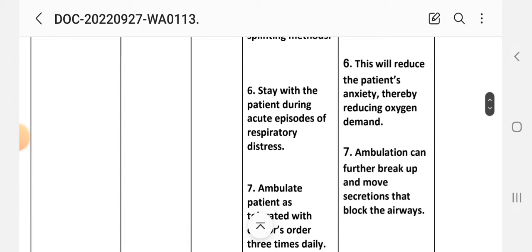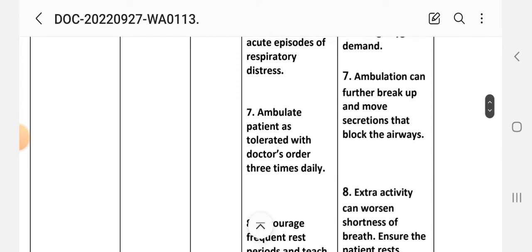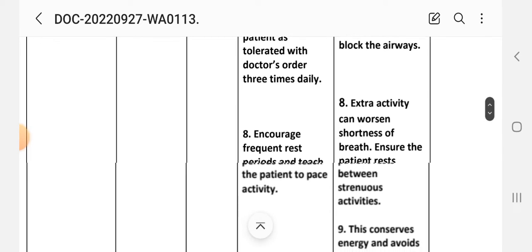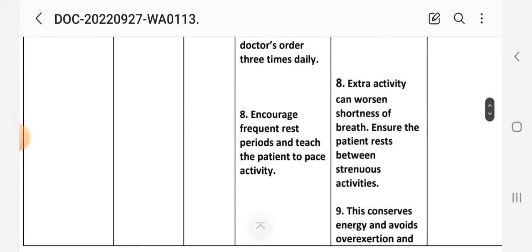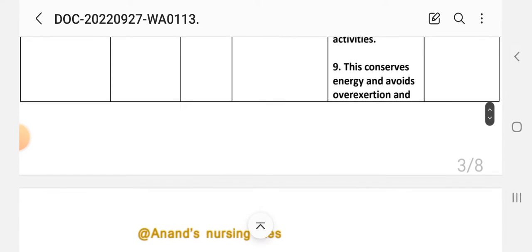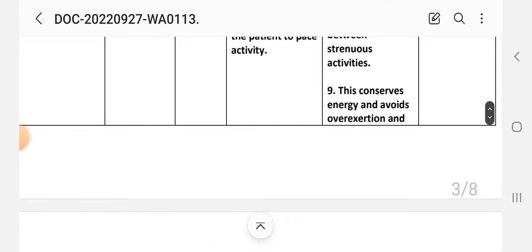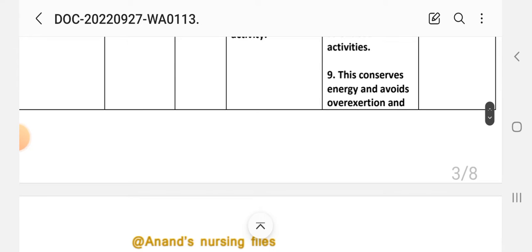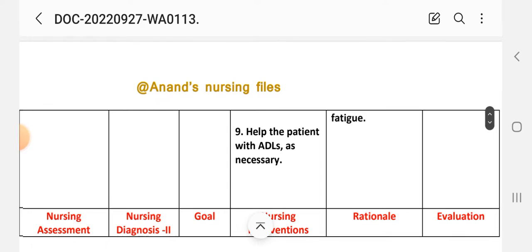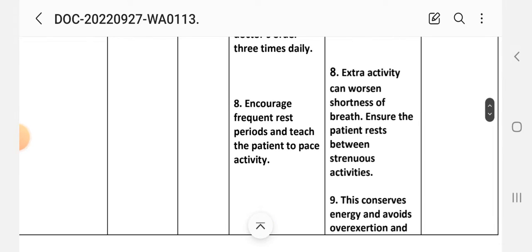(6) Stay with the patient during acute episodes of respiratory distress — rationale: this will reduce the patient's anxiety, thereby reducing oxygen demand. (7) Ambulate patient as ordered by the doctor's order three times daily — rationale: ambulation can further break up and move secretions that block the airway. (8) Increase respiratory monitoring frequency and teach the patient to pace activity — rationale: extra activity can worsen shortness of breath; ensure the patient rests between strenuous activities. (9) Help the patient with activities of daily living as necessary — rationale: to conserve energy and avoid oxygen over-exertion and fatigue.